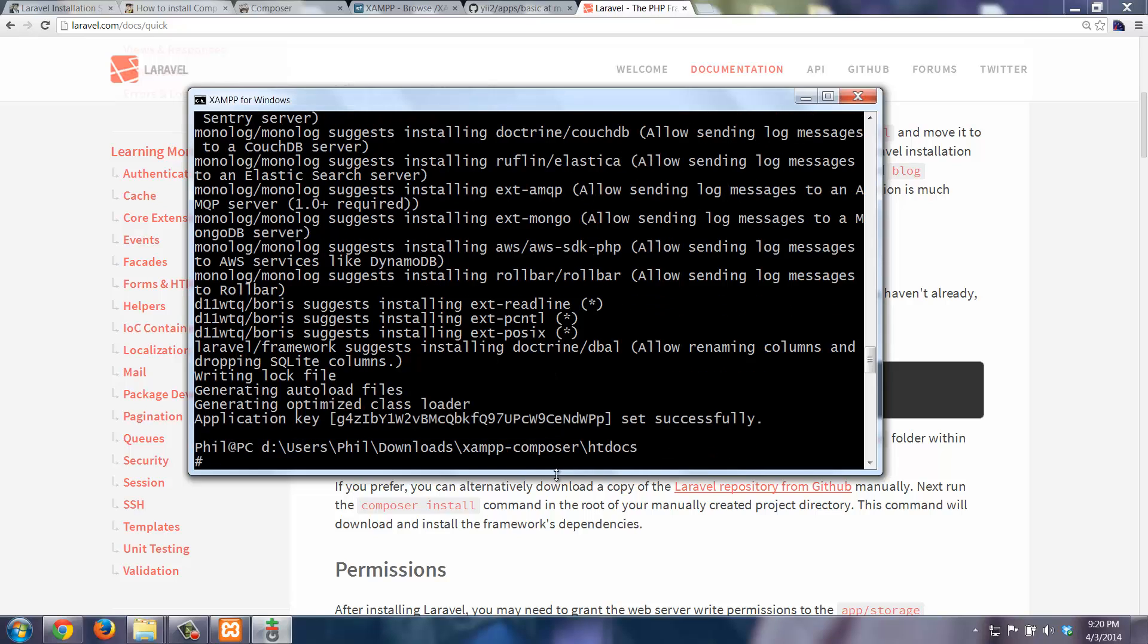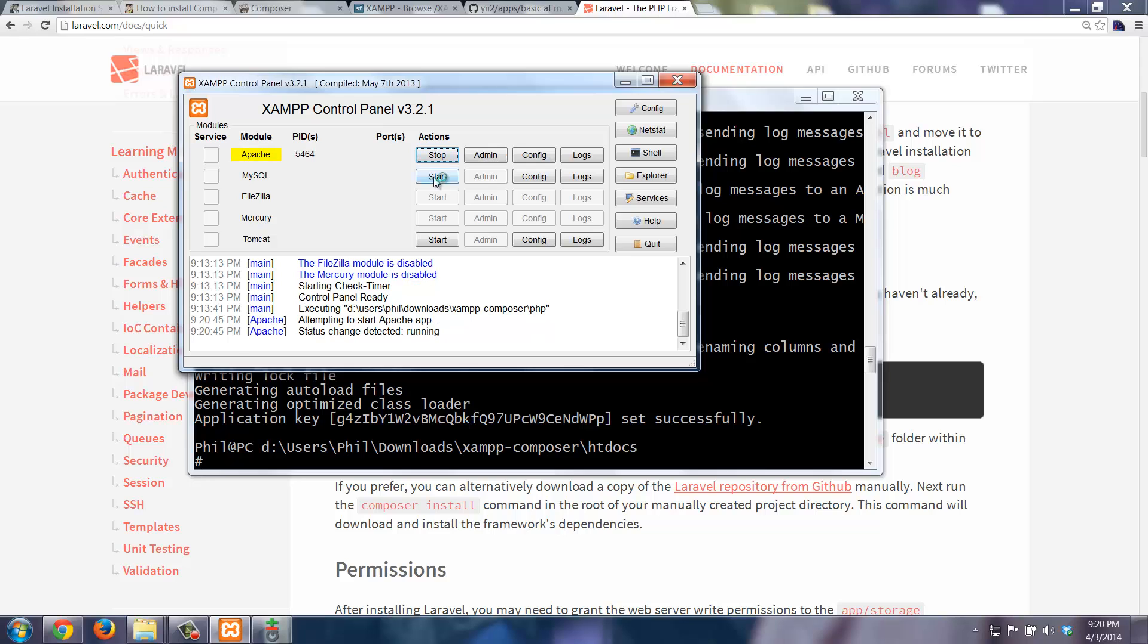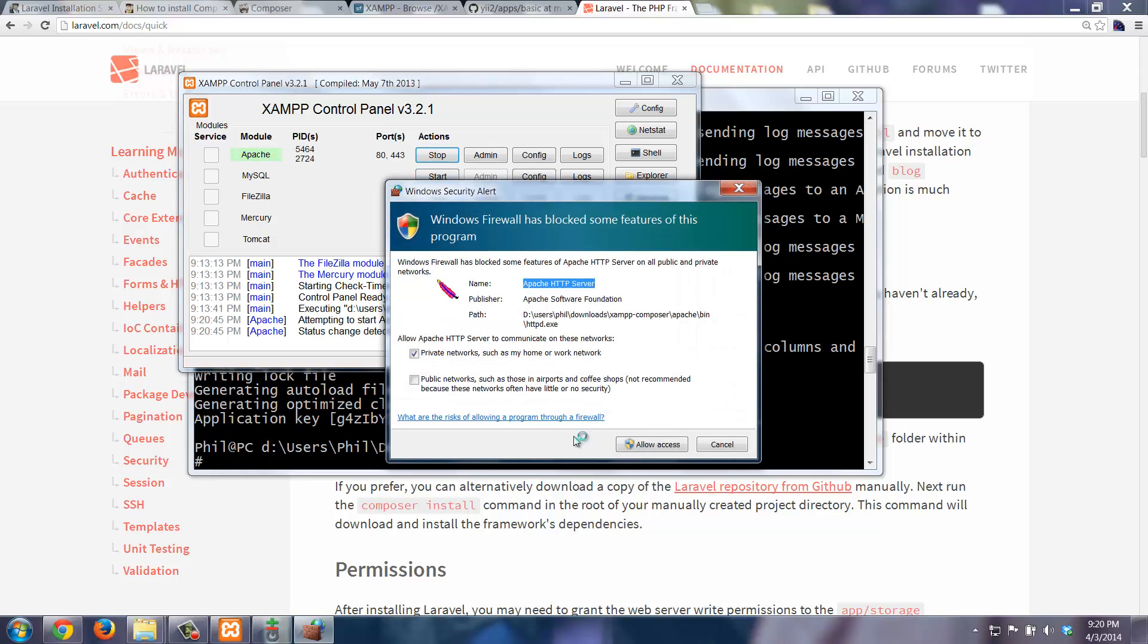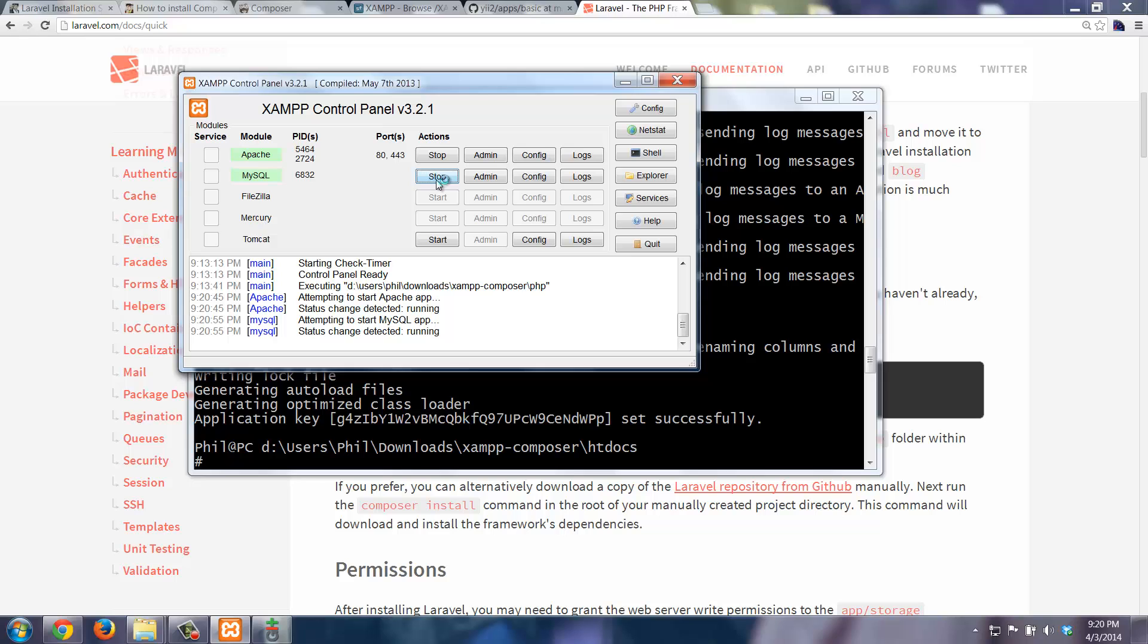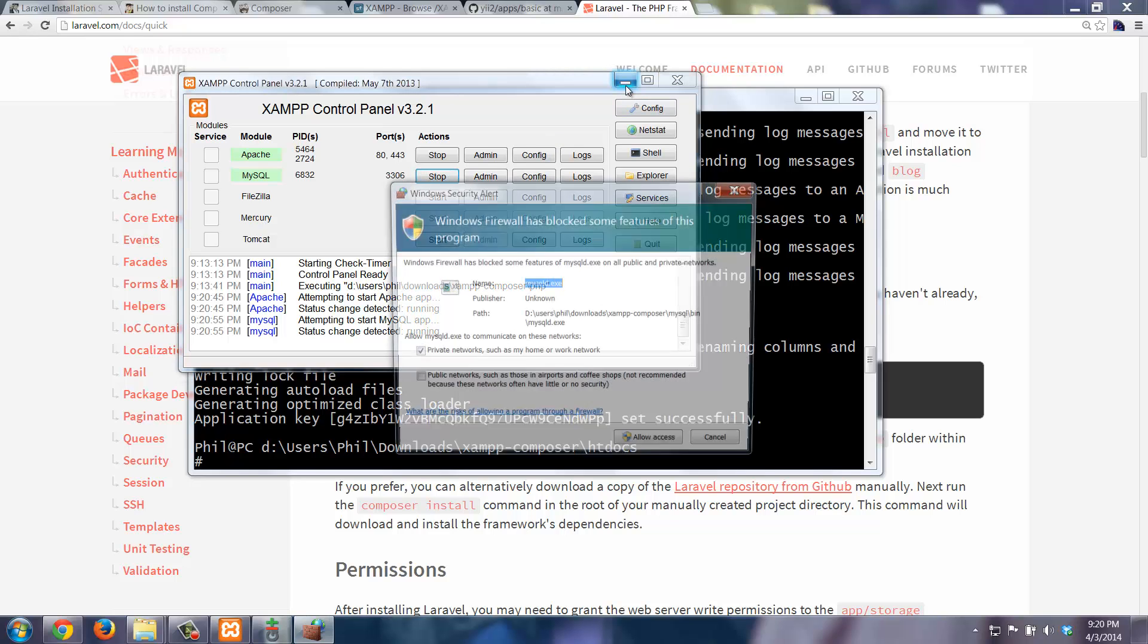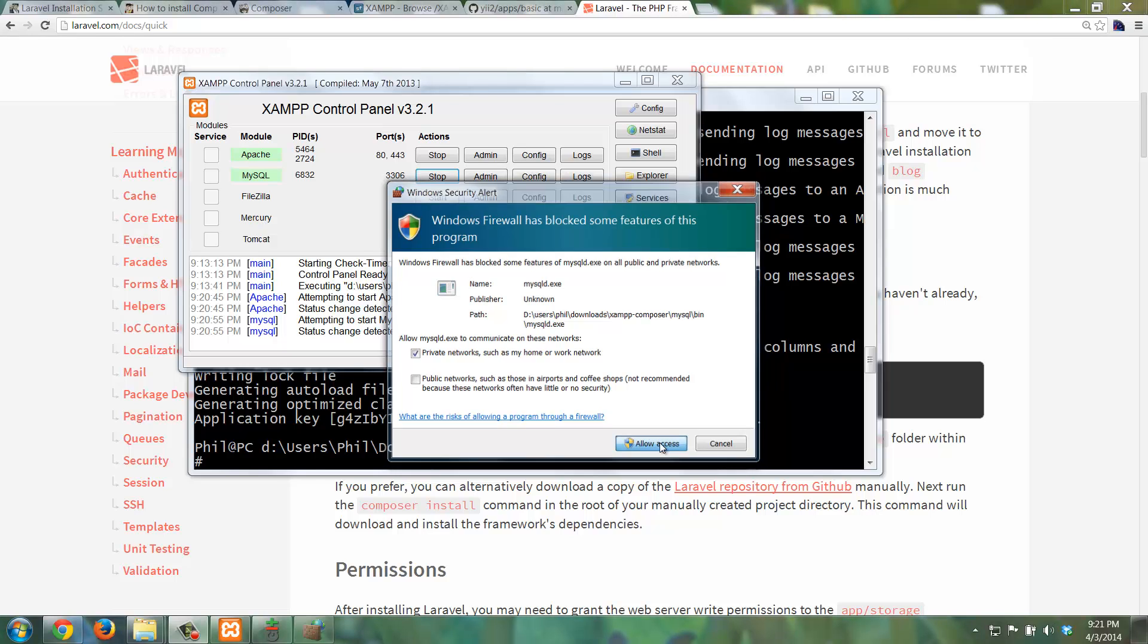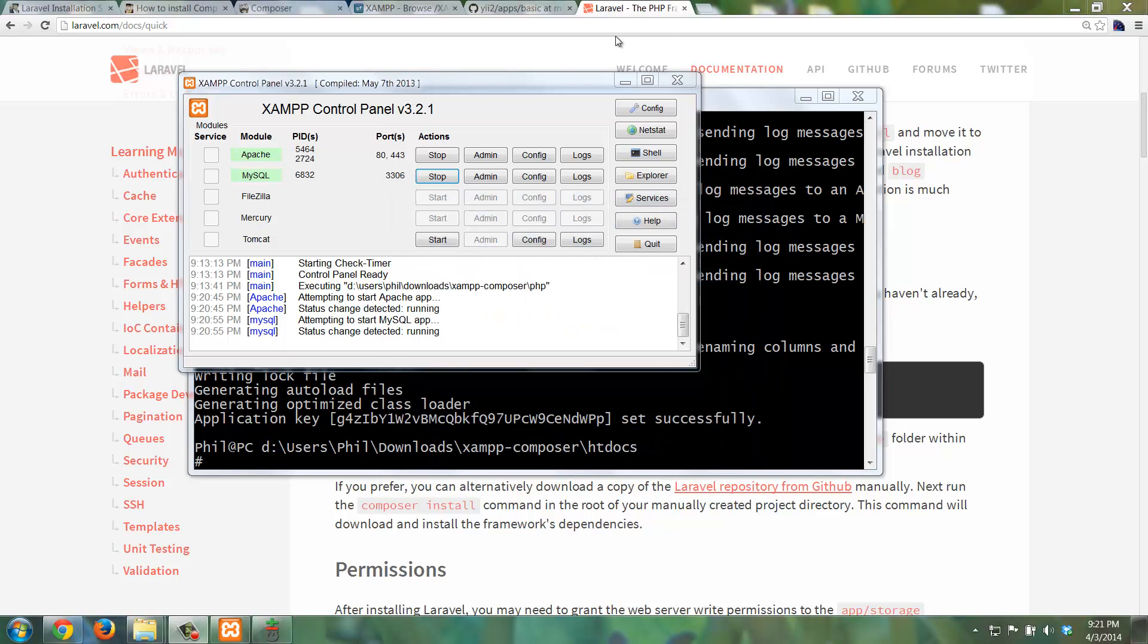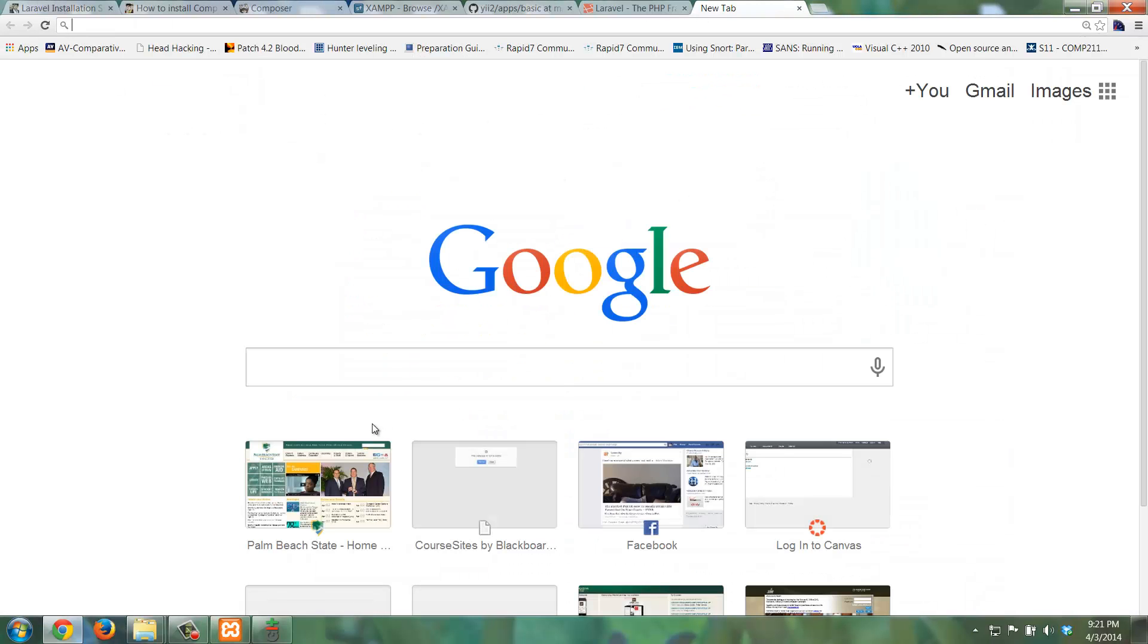So now if I start up Apache, yes that's fine, and we start up MySQL, yes again.